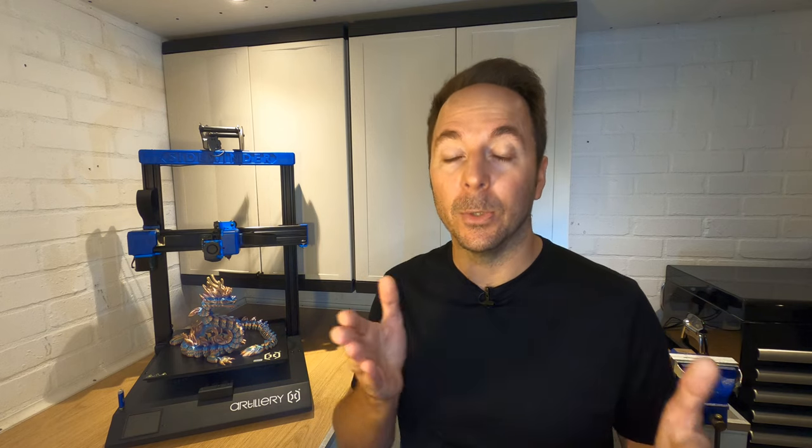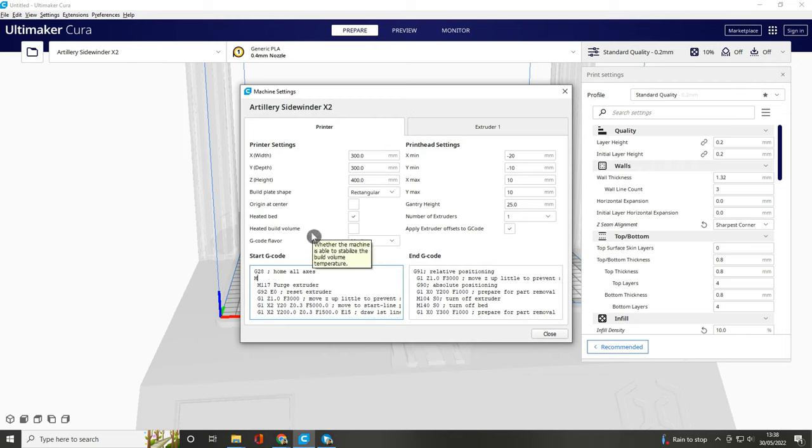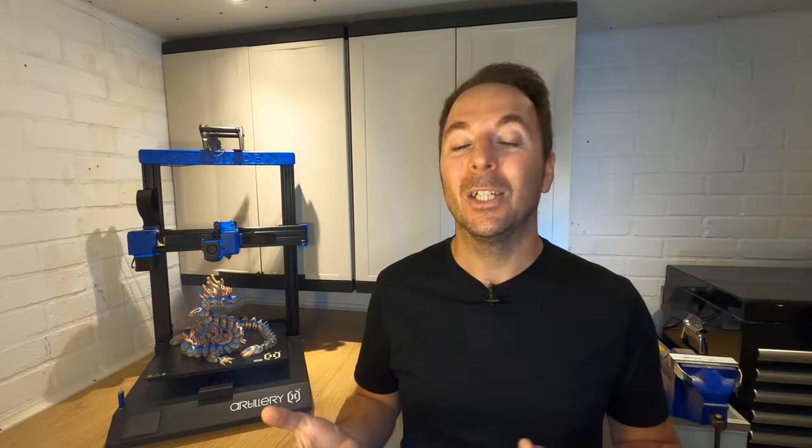If you want it to take a new mesh and use that for every print then leave the G29 code. If you have neither of these codes then add the M420 S1 Z10 text on a new line below the G28 Home All Access line. Click Close and any new print you slice from now on will use any bed mesh your printer has saved.